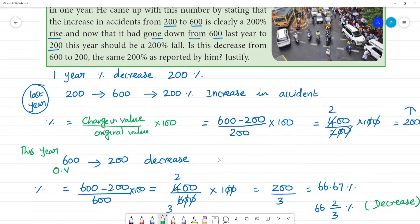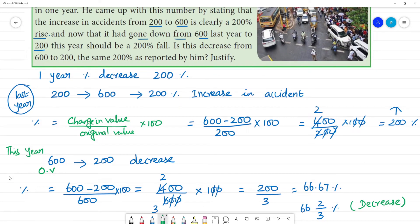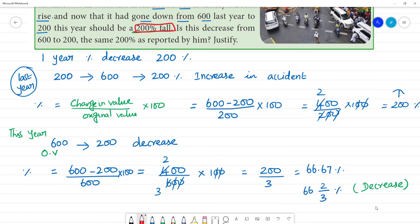So what is the actual decrease in percentage? Going from 600 last year to 200 this year, the actual decrease is 66.67%. The policeman claimed it was a 200% decrease, but the actual figure is only 66.67%. These are not the same — his statement is incorrect.